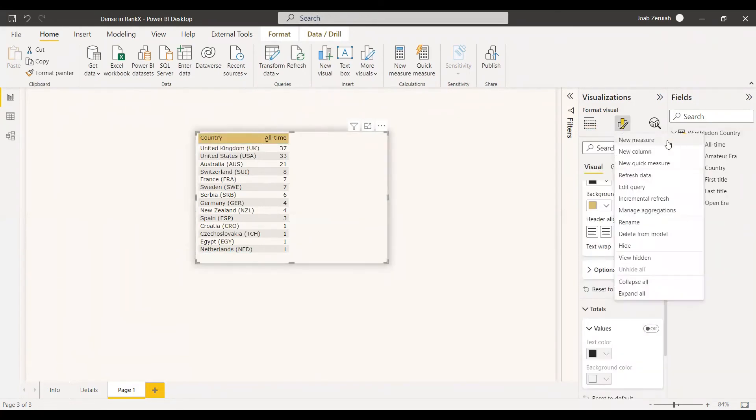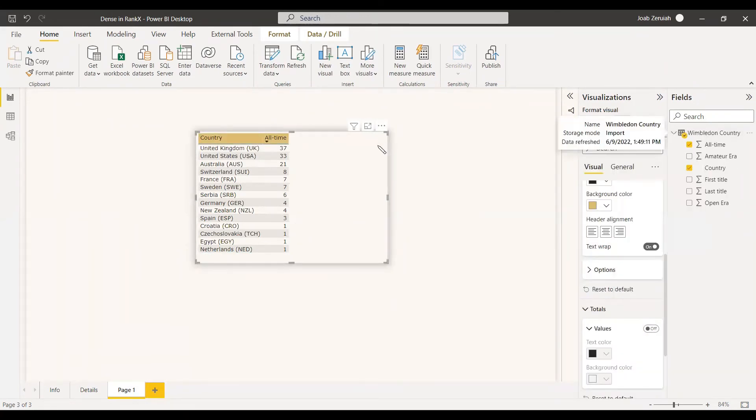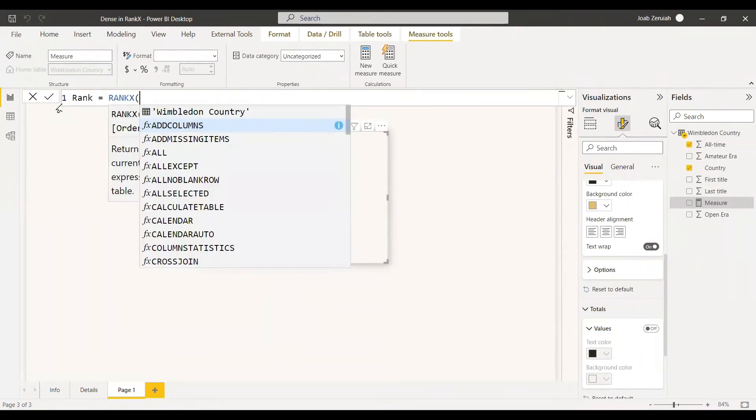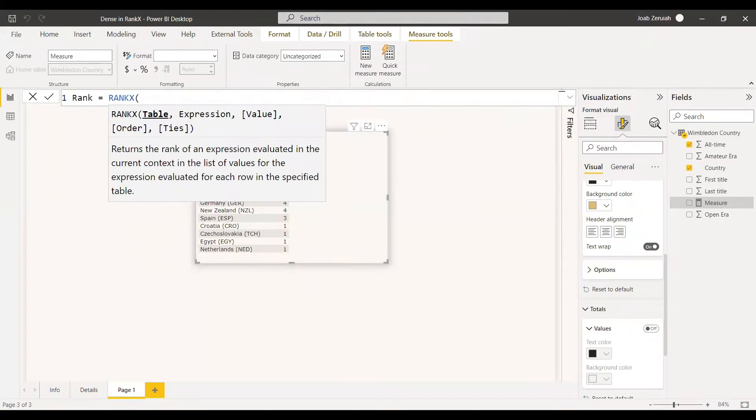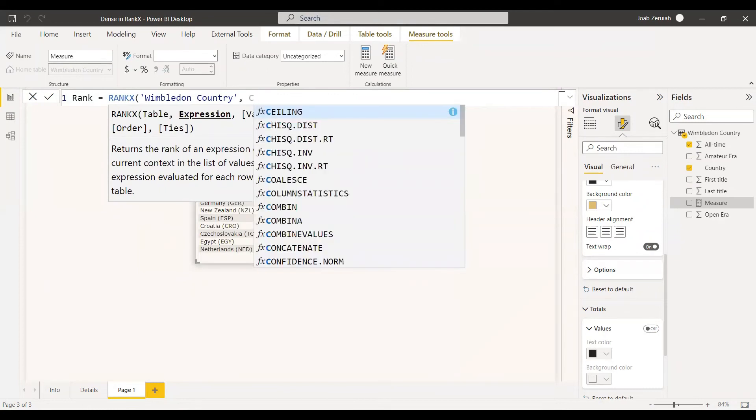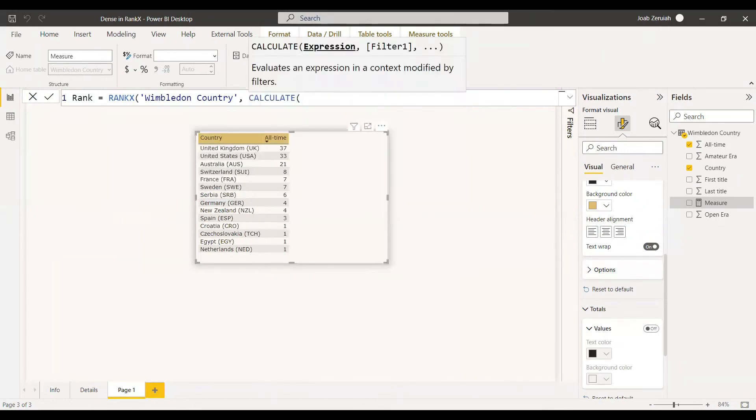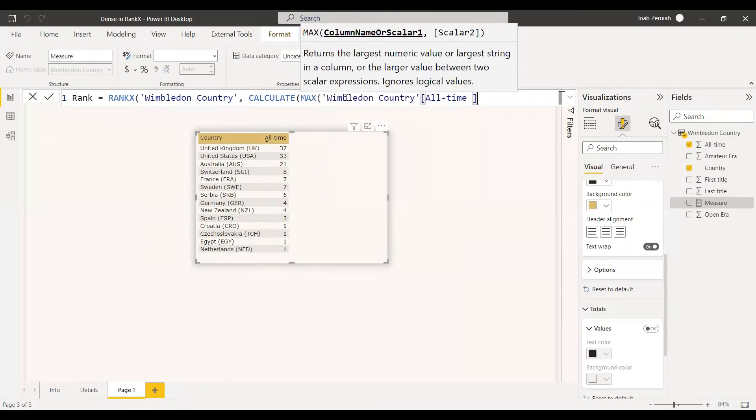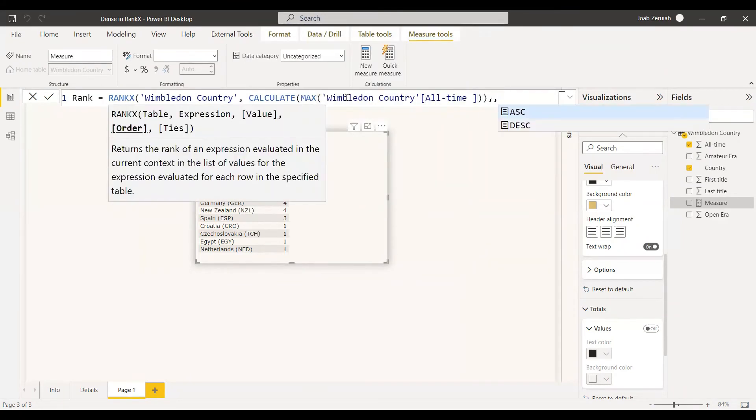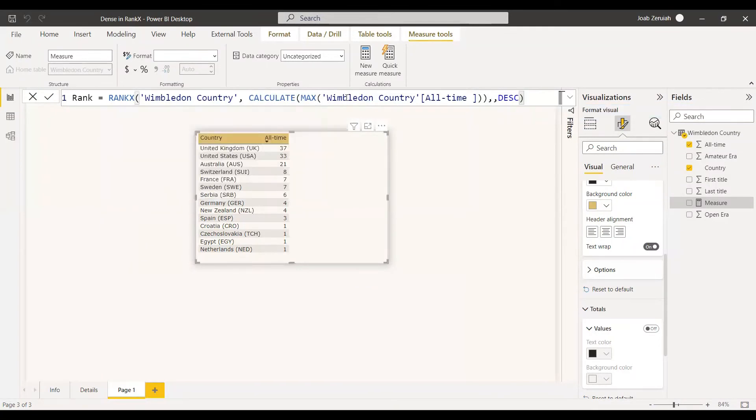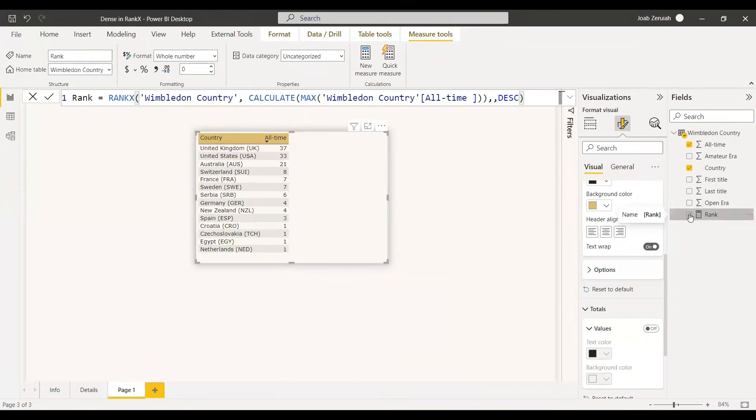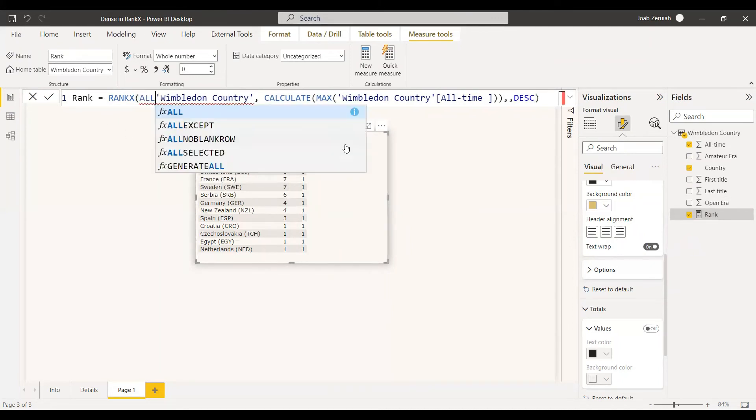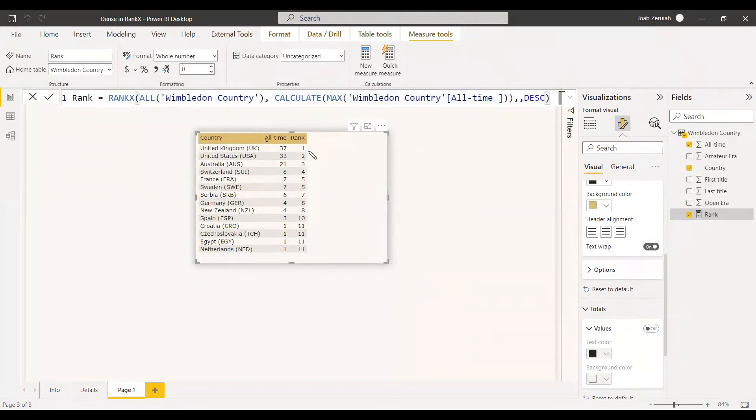So now we will create a measure and we will name it as a rank equals to. We can use the rank X function itself, rank X. We can use the table. And the table is Wimbledon country. And then we need to give the expression. Of course, we will use calculate. Calculate and we can use the expression as maximum and Wimbledon country all-time. And now no need to give the value. Okay, we can give the descending order and then we can close it. So now we will select the table and we can select the rank function inside the table and we will see. Of course, everything came because the filter is still working that we need to take out the filter from the table. So you will use an all function here.